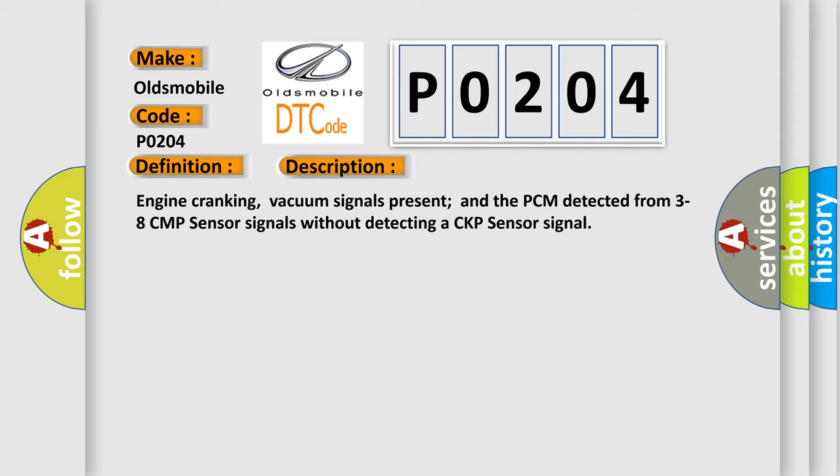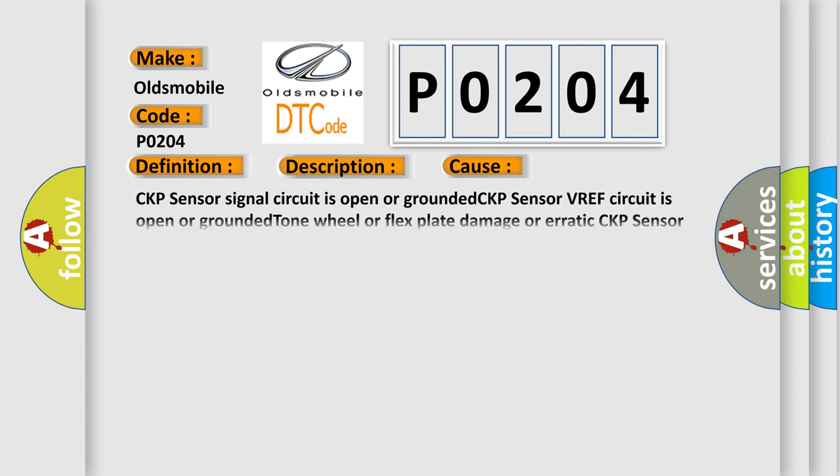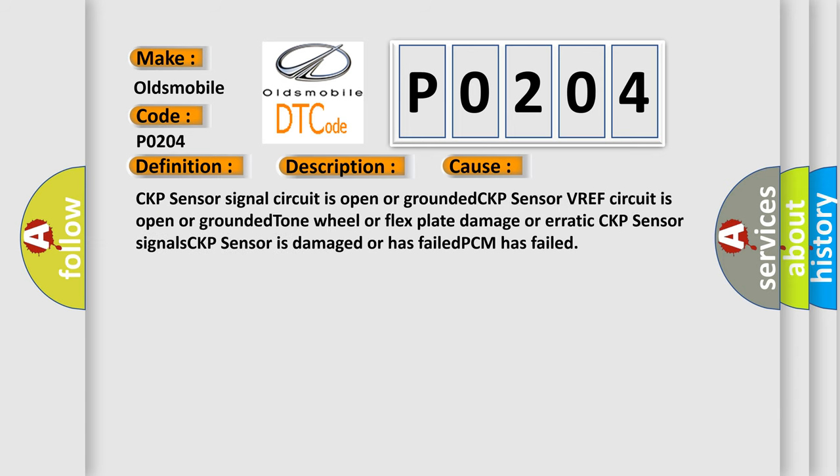This diagnostic error occurs most often in these cases: CKP sensor signal circuit is open or grounded. CKP sensor VREF circuit is open or grounded. Tone wheel or flex plate damage or erratic CKP sensor signals. CKP sensor is damaged or has failed. The PCM has failed.